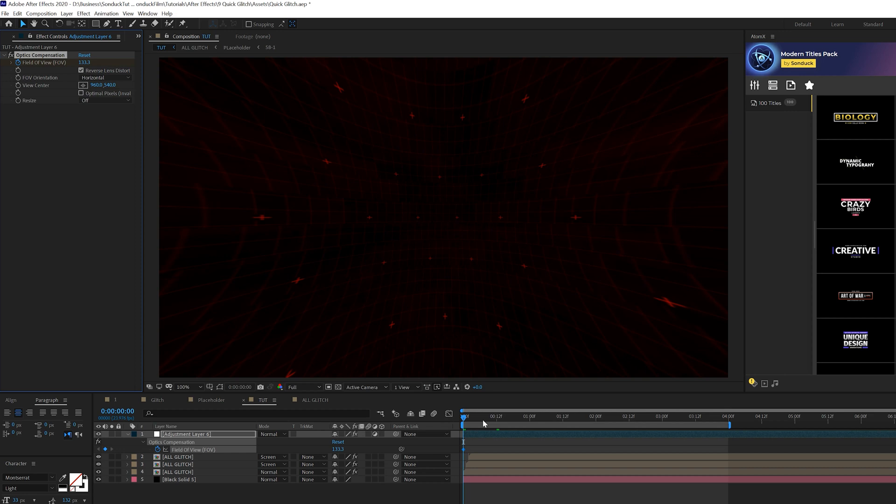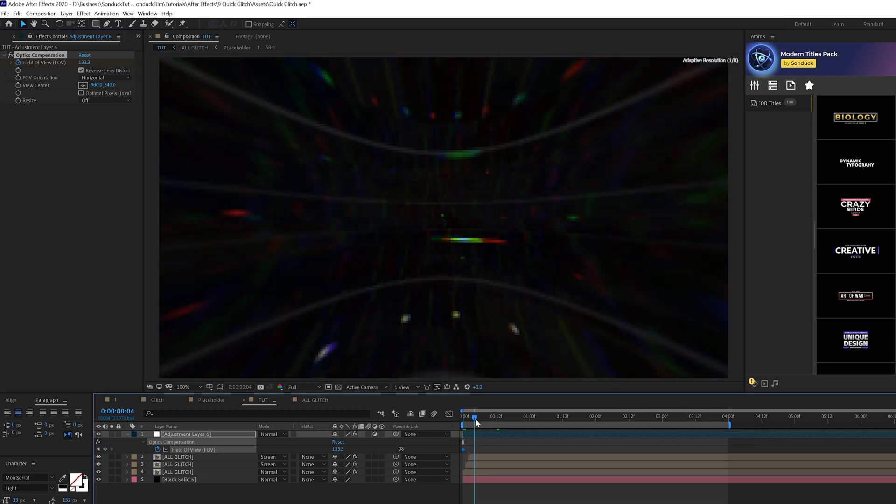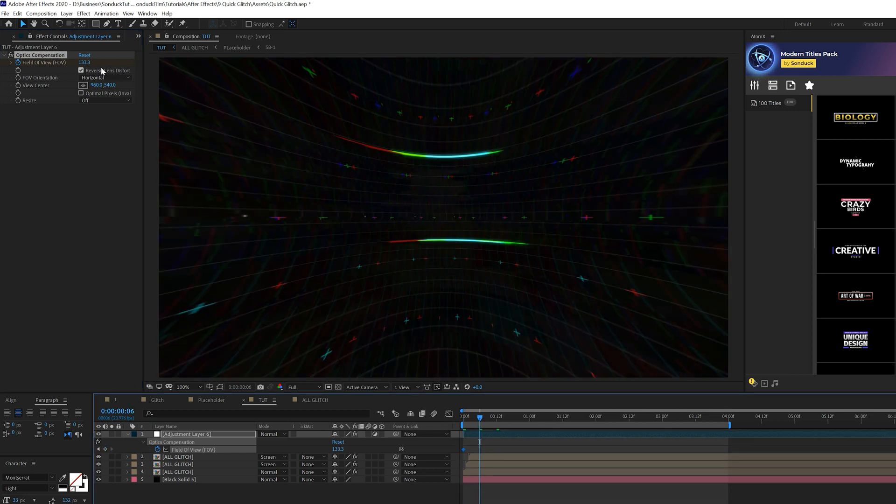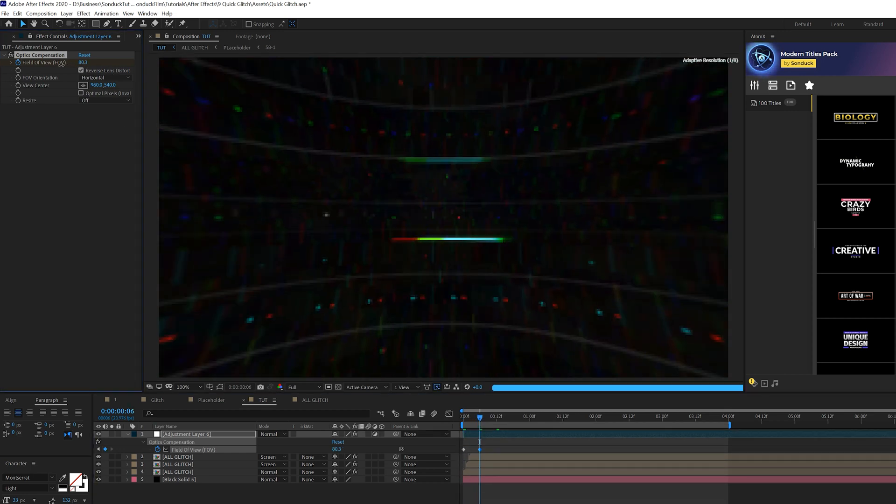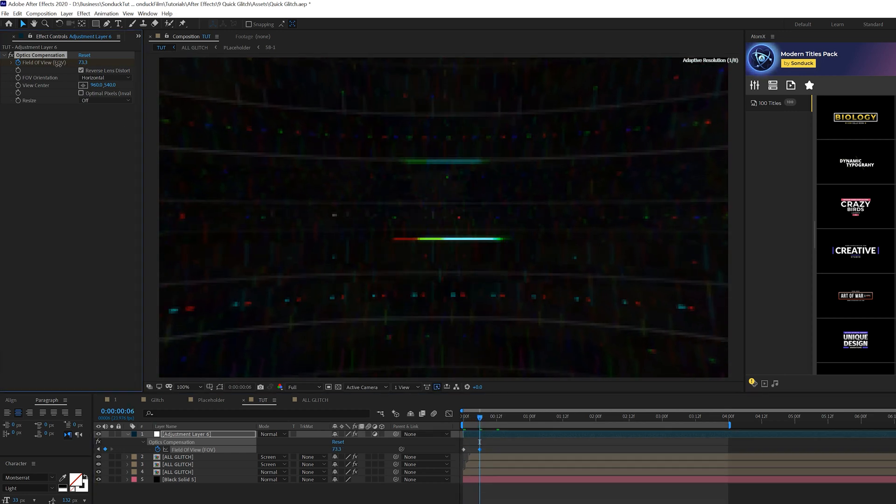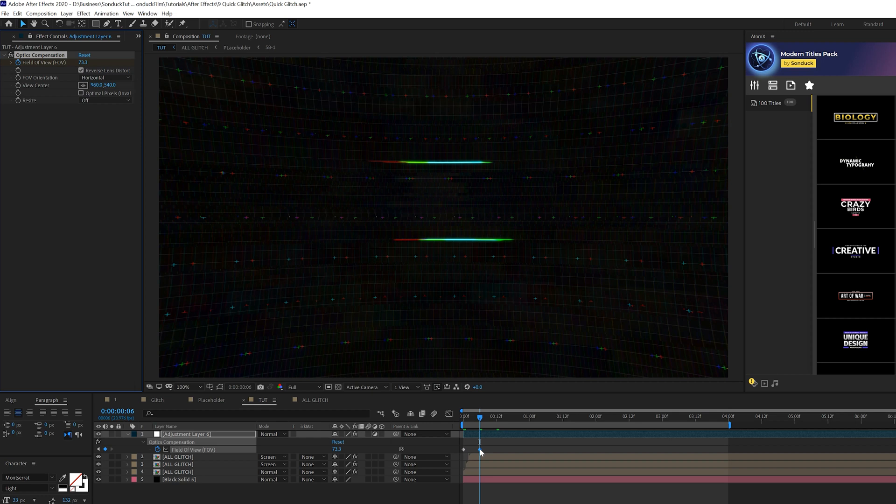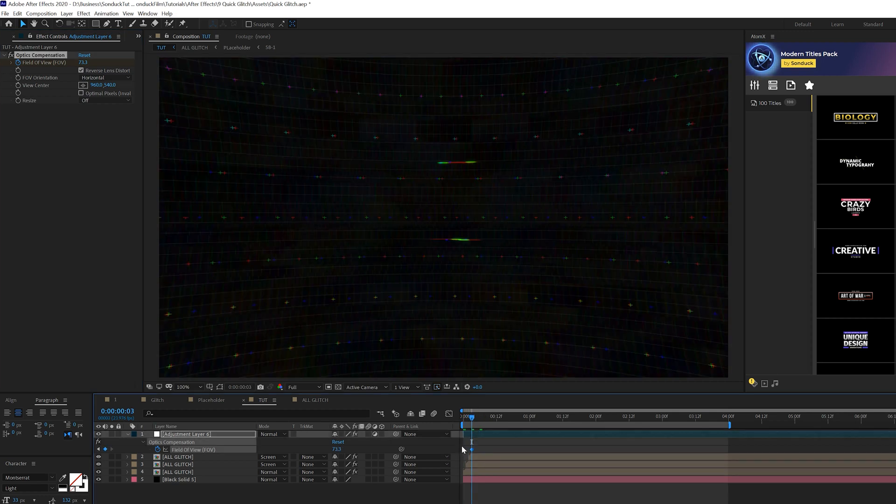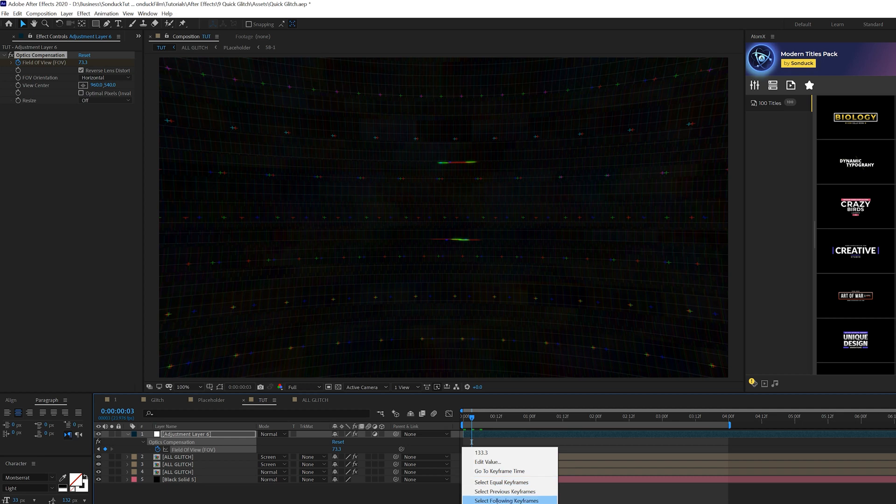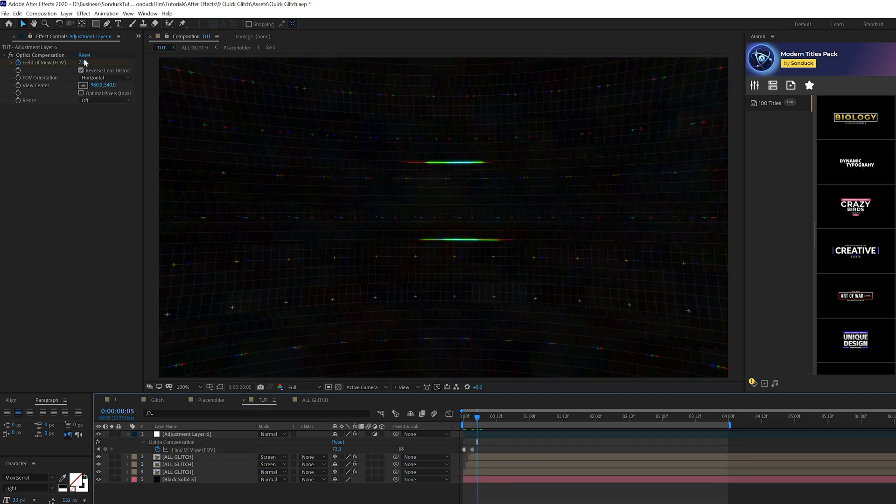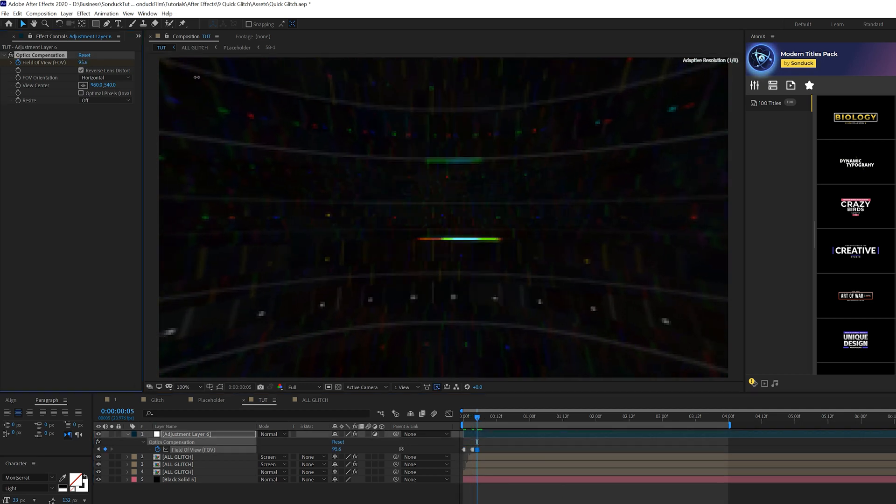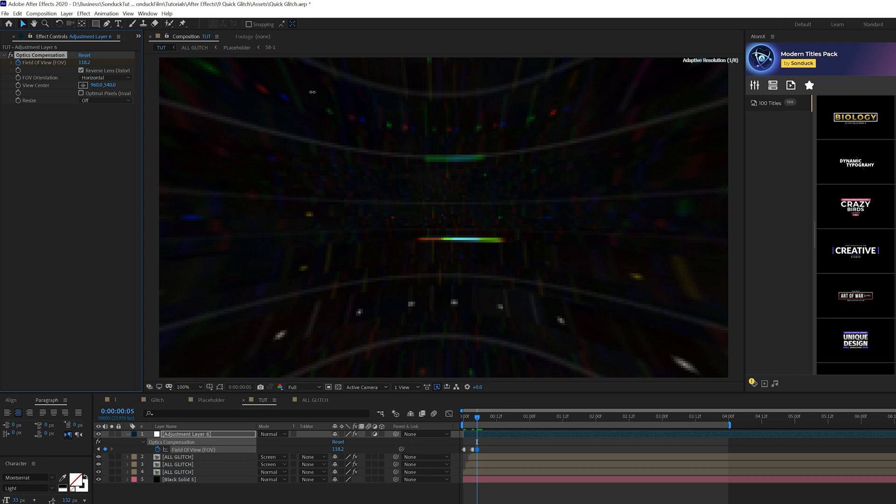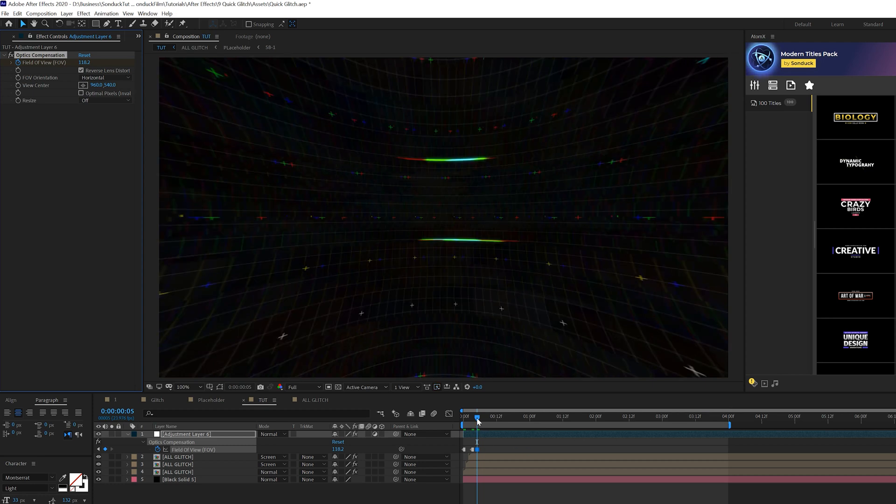So what we'll do is come here to begin our timeline and we'll add a keyframe for field of view. We'll hit U on our keyboard to bring up the keyframes, move forward. We can just bring this down at a random number and you just want to keep these keyframes several frames apart. And as before, we'll grab the keyframes, right click them, click on toggle hold keyframe. We'll move forward in our timeline and we're just going to create this random glitch here.